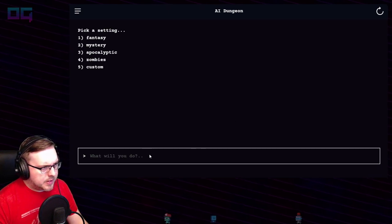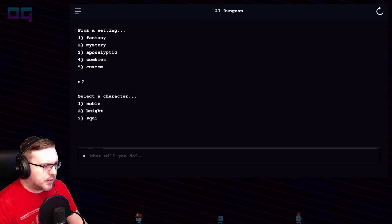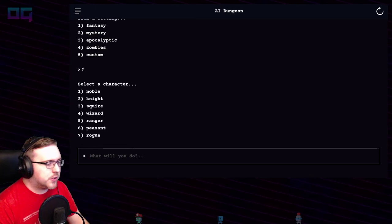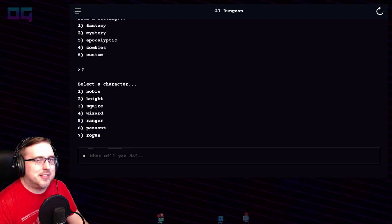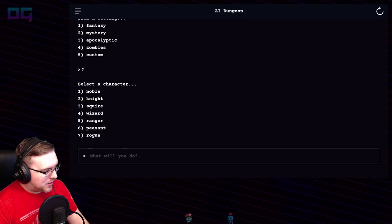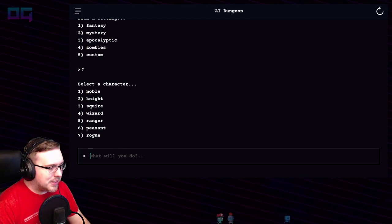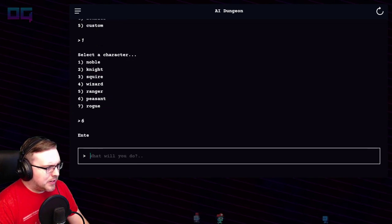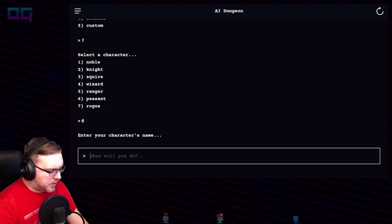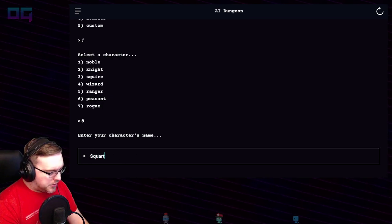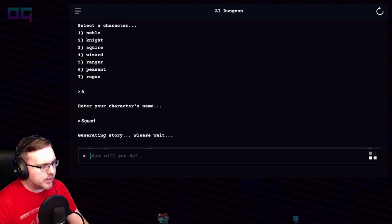Let's get started. Biggest setting, we'll go with fantasy. Select a character: noble, knight, squire, wizard, ranger, peasant, rogue. I kind of think that peasant might be the funniest in this case — I do like to go funny with this. Peasant it is. Enter your character's name: Squart. Squart the Peasant. Generating story.